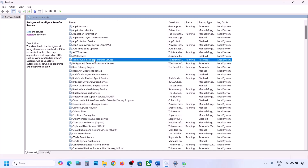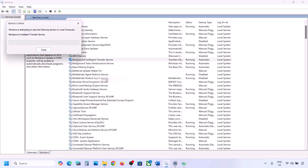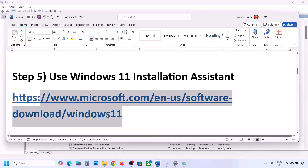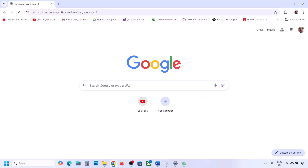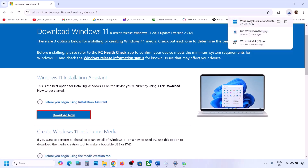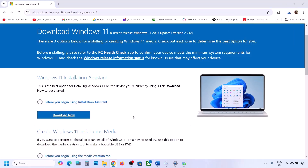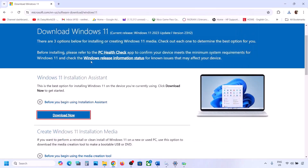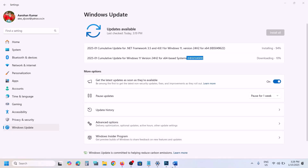Now try to update Windows 11 and check. If still not working, the next step is to use the Windows 11 Installation Assistant. Copy the link provided in the video description, open it in your browser — it will take you to the Microsoft website. Click on Download Now, run the exe file, and click Yes. If there is any update available, you will see an Install or Update option — install it using the Windows 11 Installation Assistant.